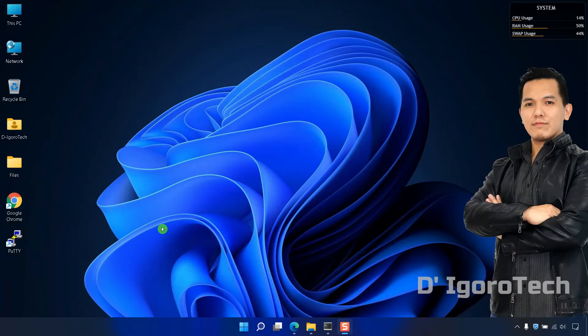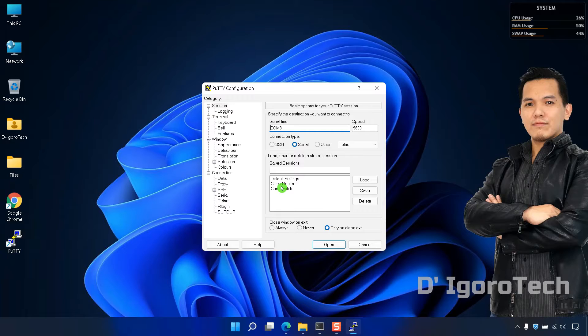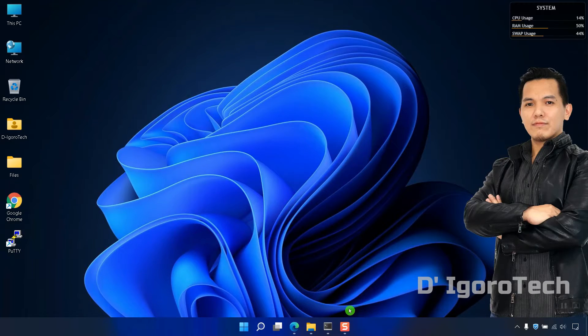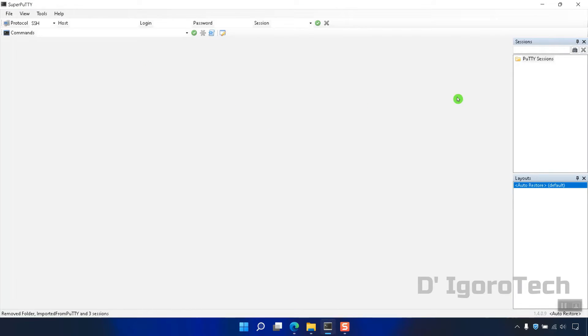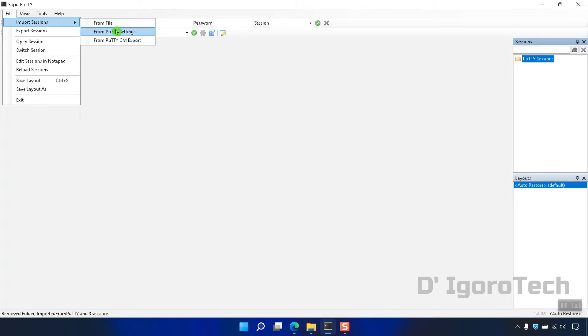Next is we will import the PuTTY sessions. This is very useful specially if you have bunch of sessions saved on your PuTTY. Notice that we don't have any sessions saved yet. Now, go to File. Under Import Sessions, choose from PuTTY Settings.